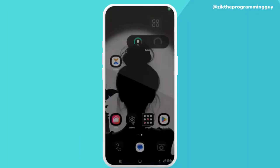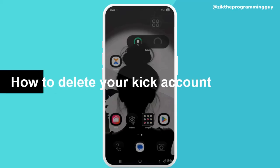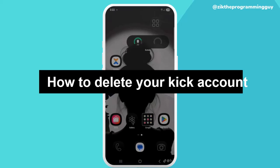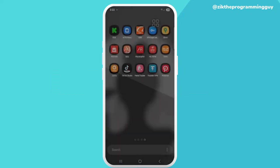Hey guys, welcome back to the Zig the Programming Guide channel. My name is Beatrice, and in today's video I'm showing you how to delete your Kick account. The first thing you have to do is click on your Kick app.